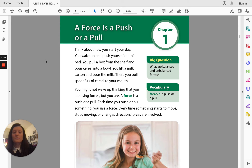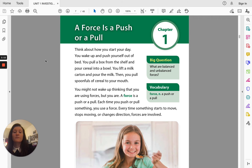Think about how you start your day. You wake up and push yourself out of bed. You pull a box from the shelf and pour cereal into a bowl. You lift a milk carton and pour the milk. Then you pull spoonfuls of cereal to your mouth. You might not wake up thinking that you are using forces, but you are. A force is a push or a pull. Each time you push or pull something, you use a force.